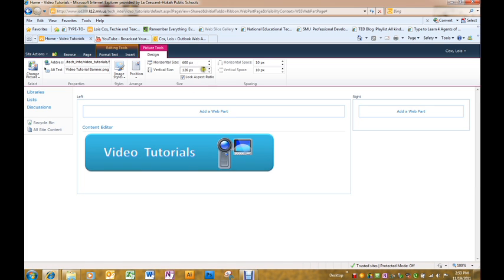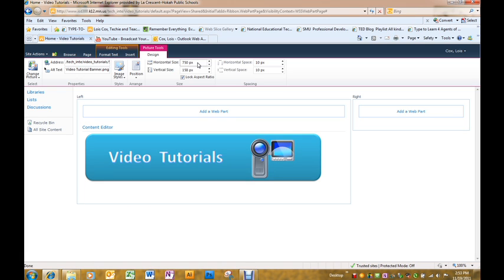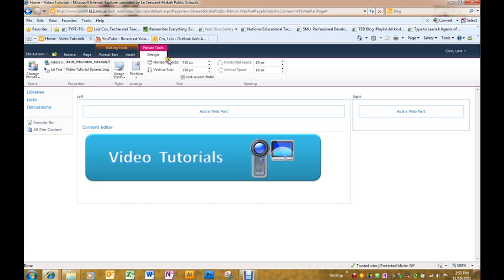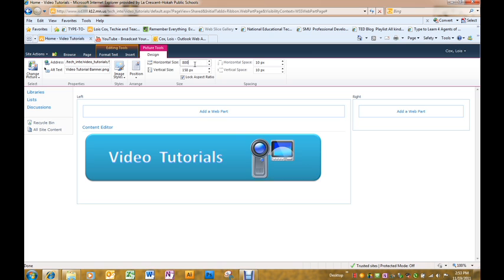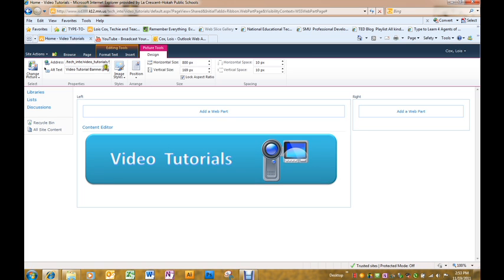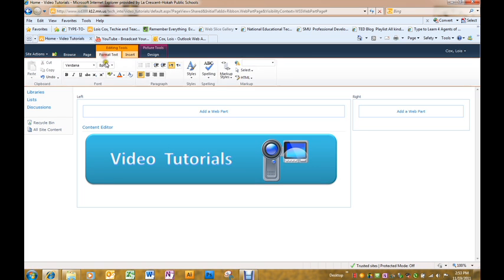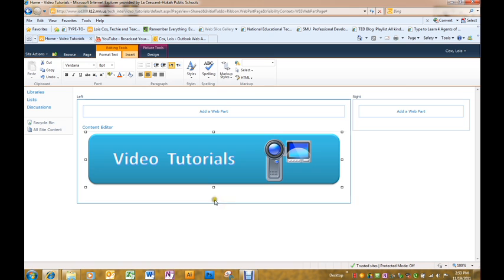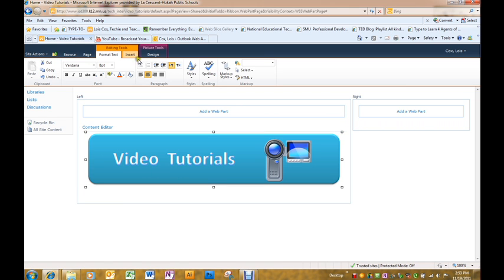Well, that's a little smaller. So we'll try 750. Maybe even just a little bit bigger. We'll try 800. I like to put mine in the middle. So there's my banner.